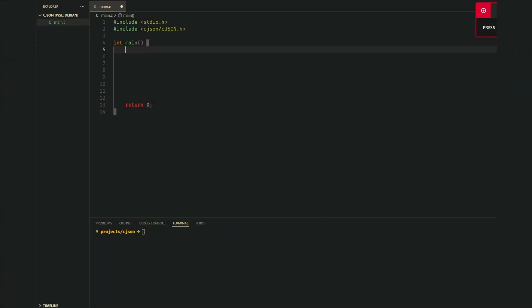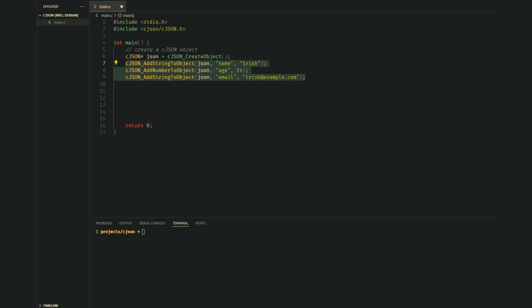Let's start by writing some JSON data to a file. Here's how we do it step by step. First, we need to create a JSON object by calling the create object function from the cJSON library. Next, let's add some data - for example, a name, age, and email. We use add string to object for strings and add number to object for numbers.